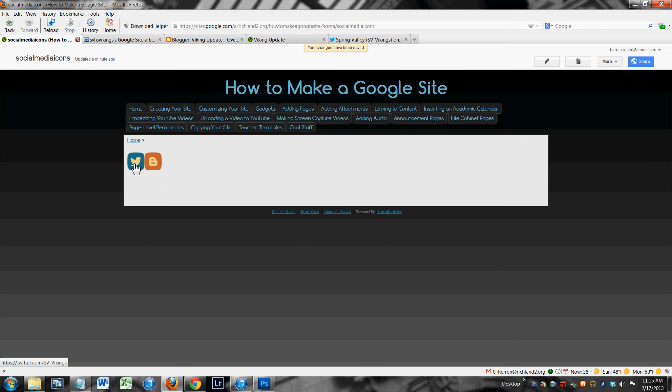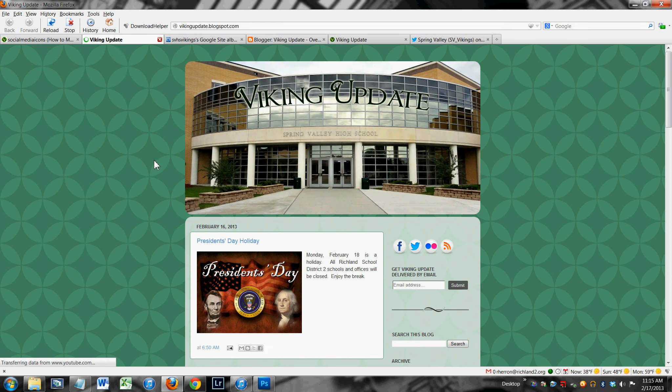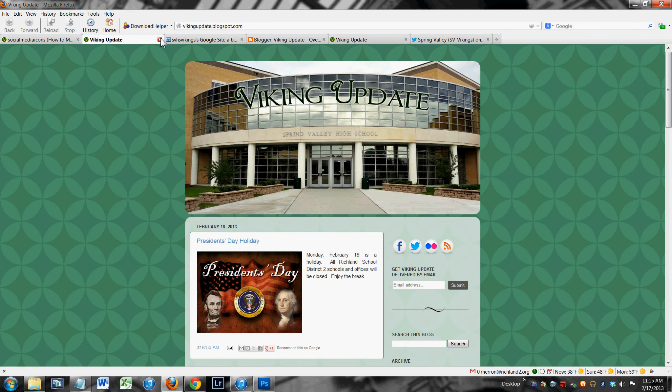And now I have two. You click on that one, you go to Twitter. You click on that one, you go to the Viking update. Alright, you can put as many of them in there as you like. And that's all there really is to it.